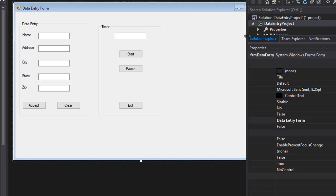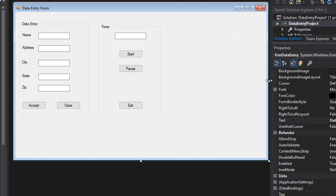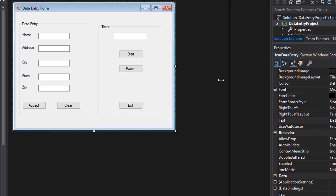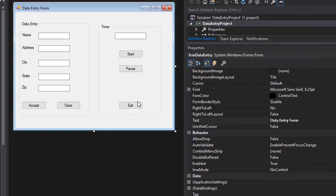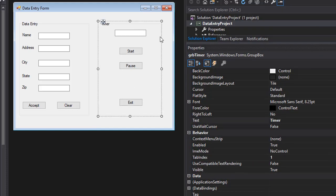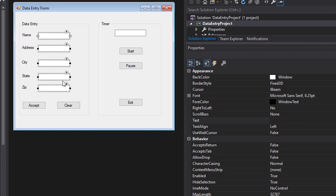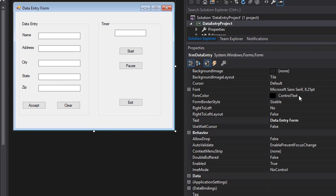Scale the form down a bit since it doesn't need to be so large, while keeping all element properties visible. Stretch the text boxes so they're all the same length. All the controls are now placed and renamed. In the next video we'll continue building the form by adjusting a few properties and making some tweaks.